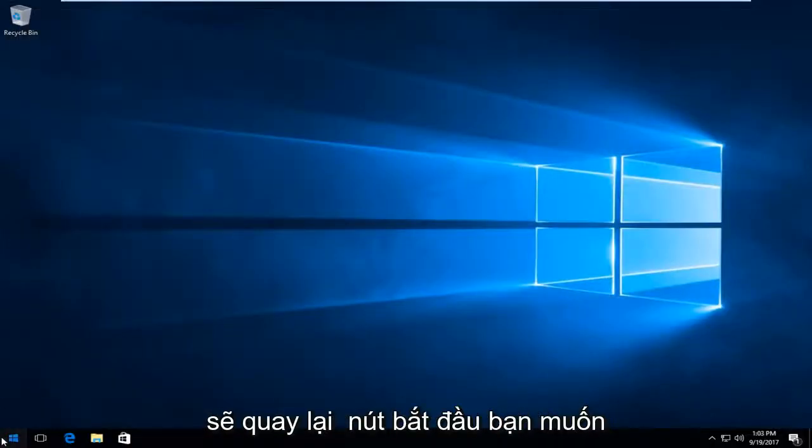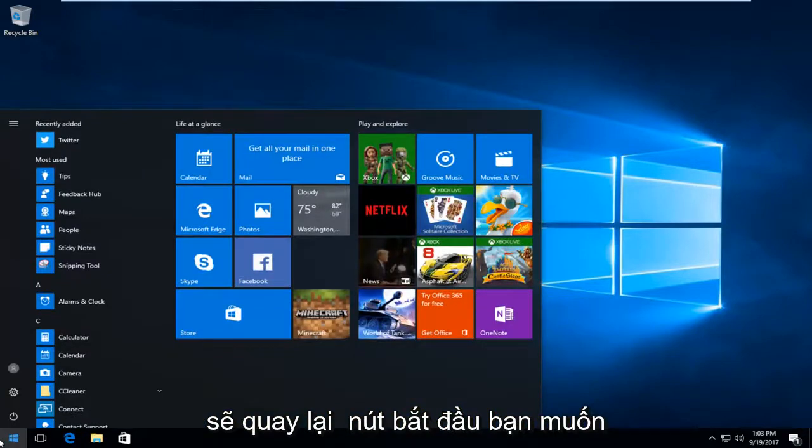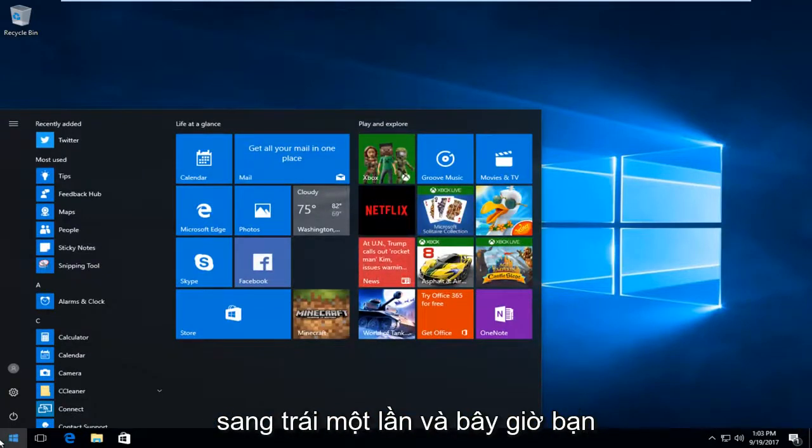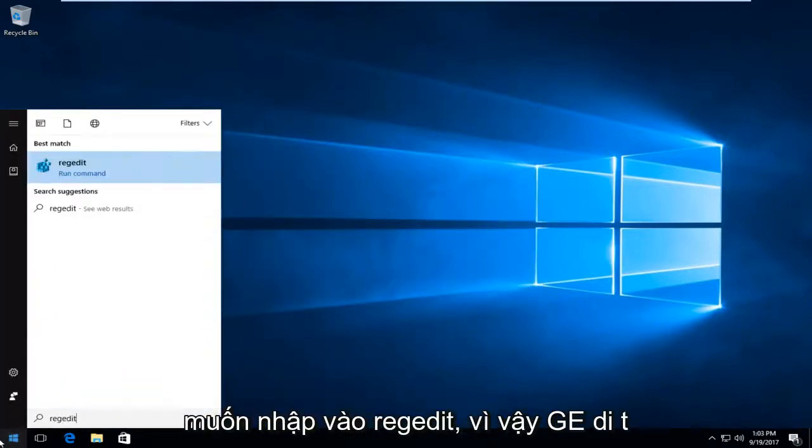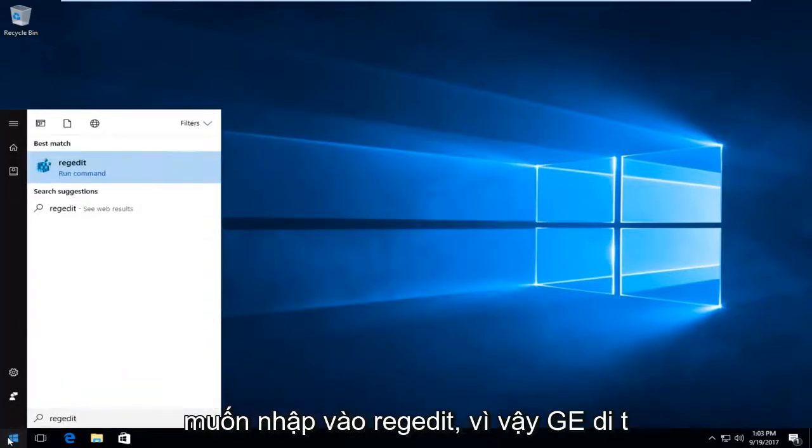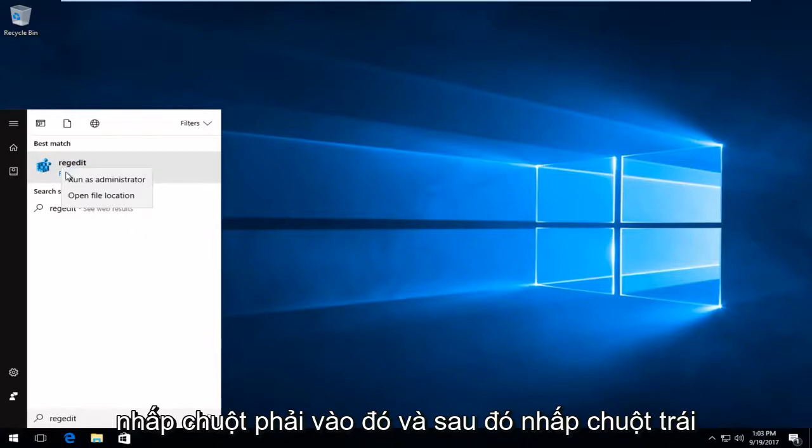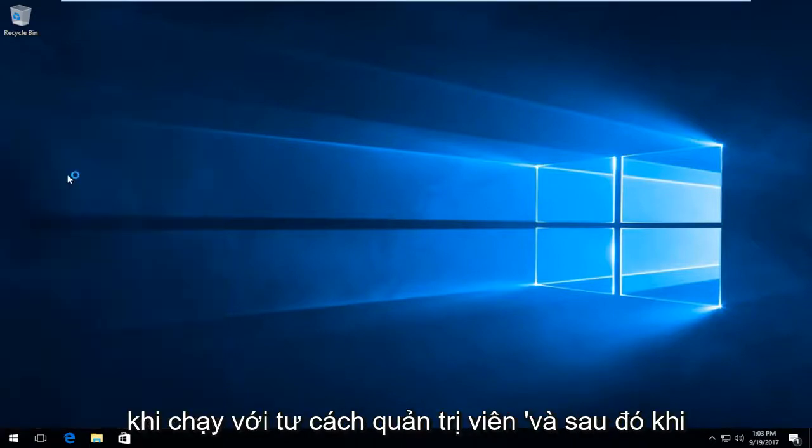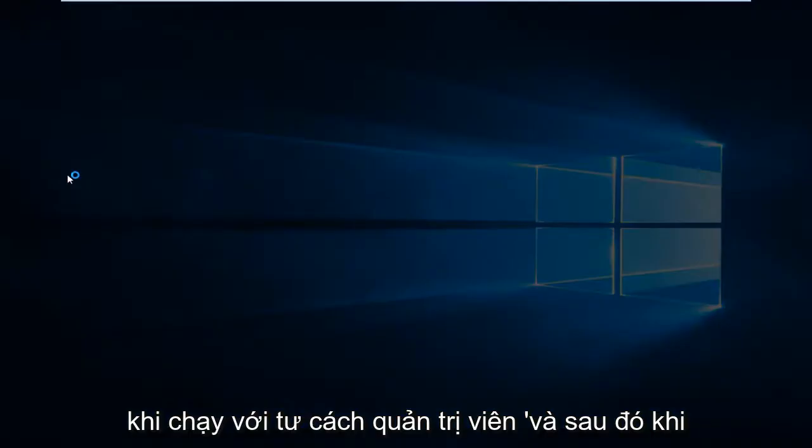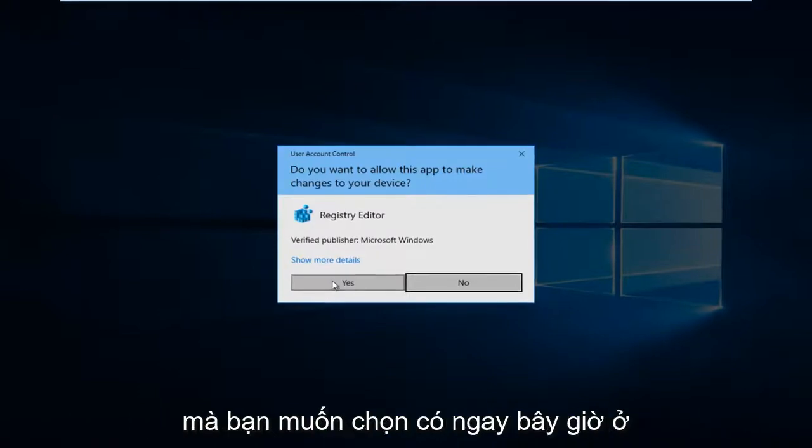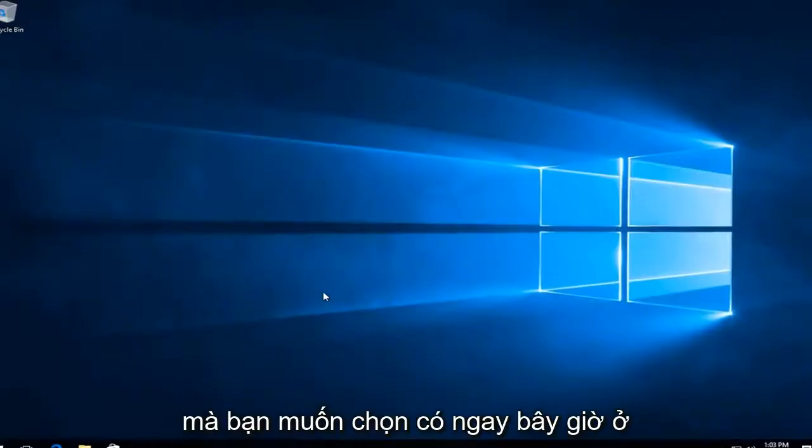We're going to head back to the start button. Left click on it one time. Now you want to type in regedit, R-E-G-E-D-I-T. Best match that comes up should say regedit right above run command. You want to right click on that, then left click on run as administrator. When you receive a user account control window you want to select yes.